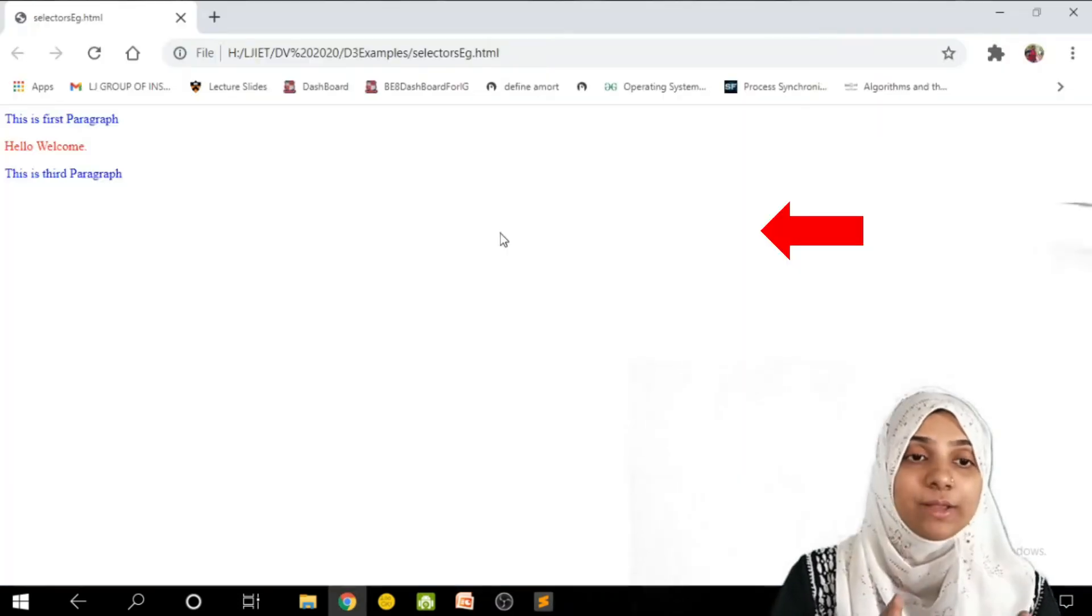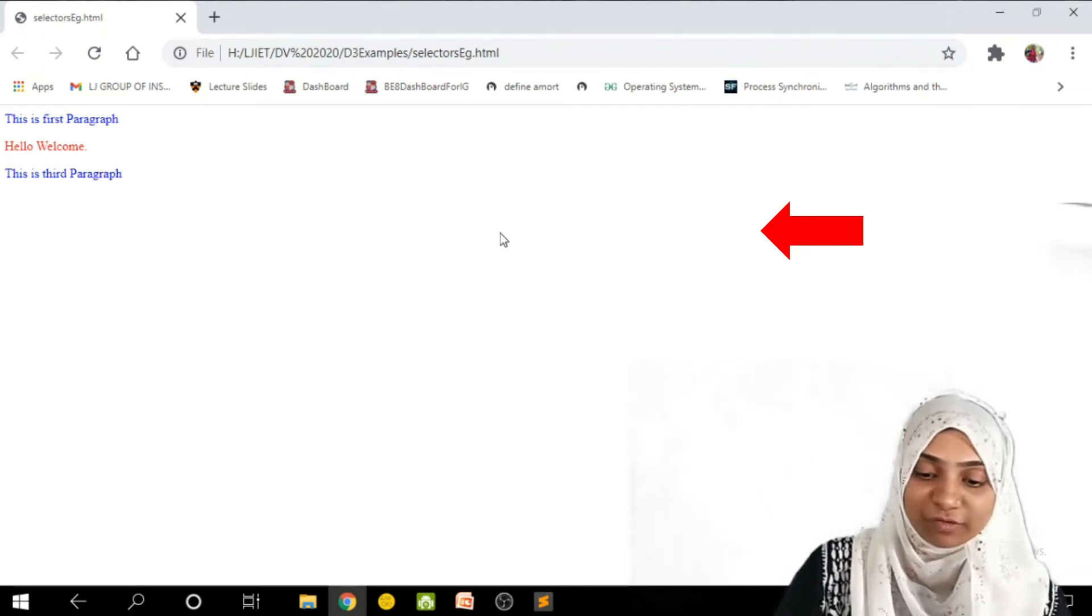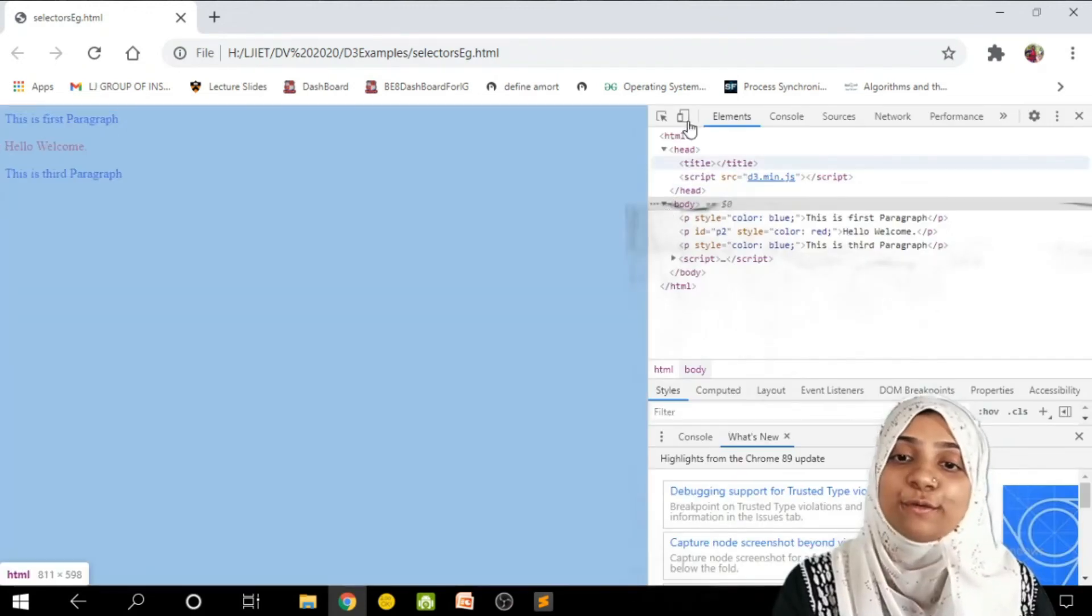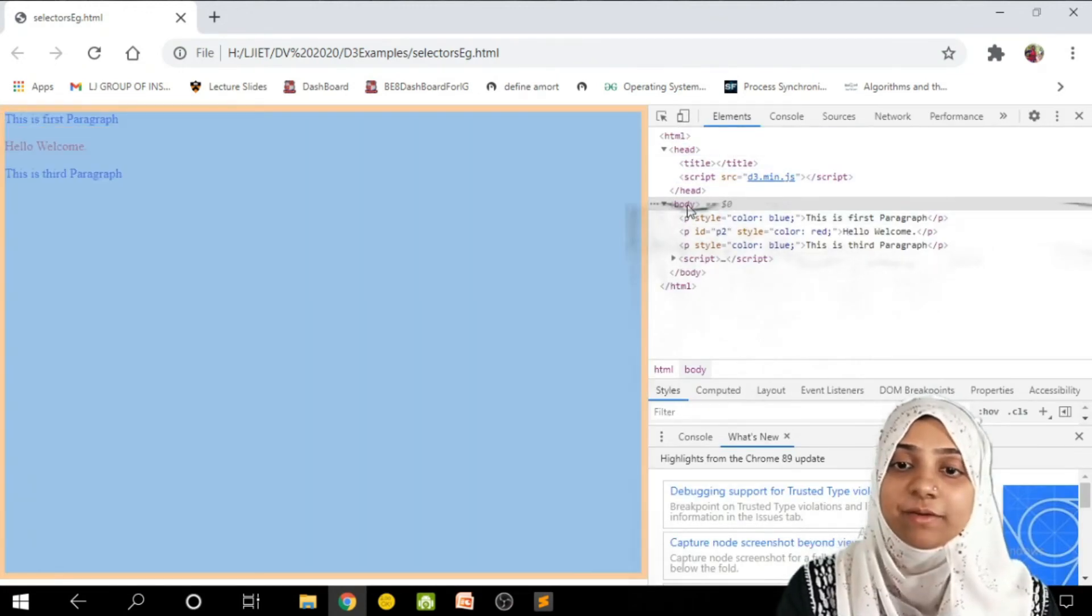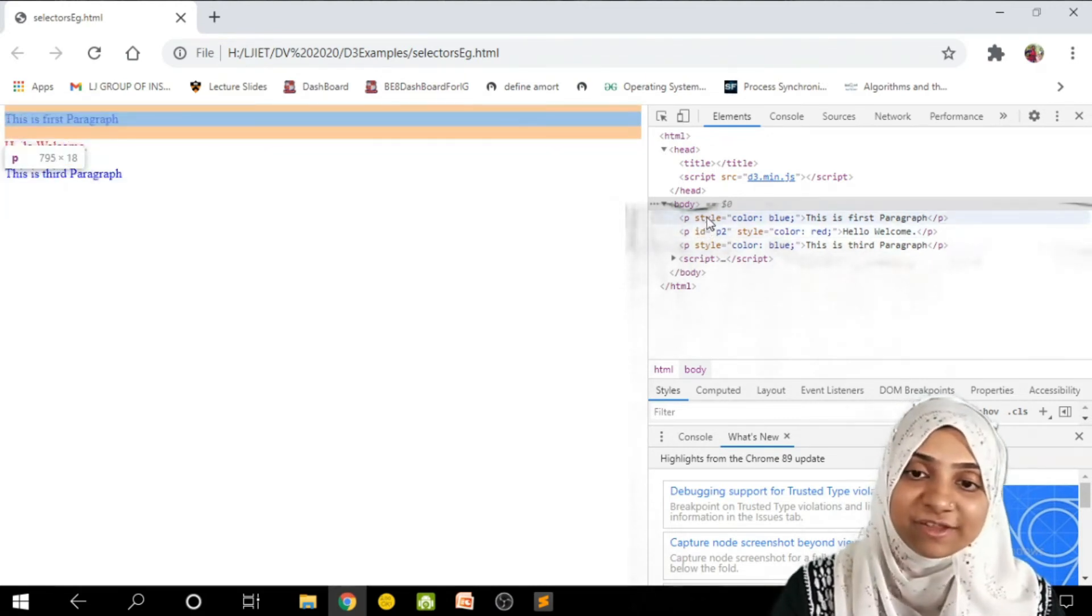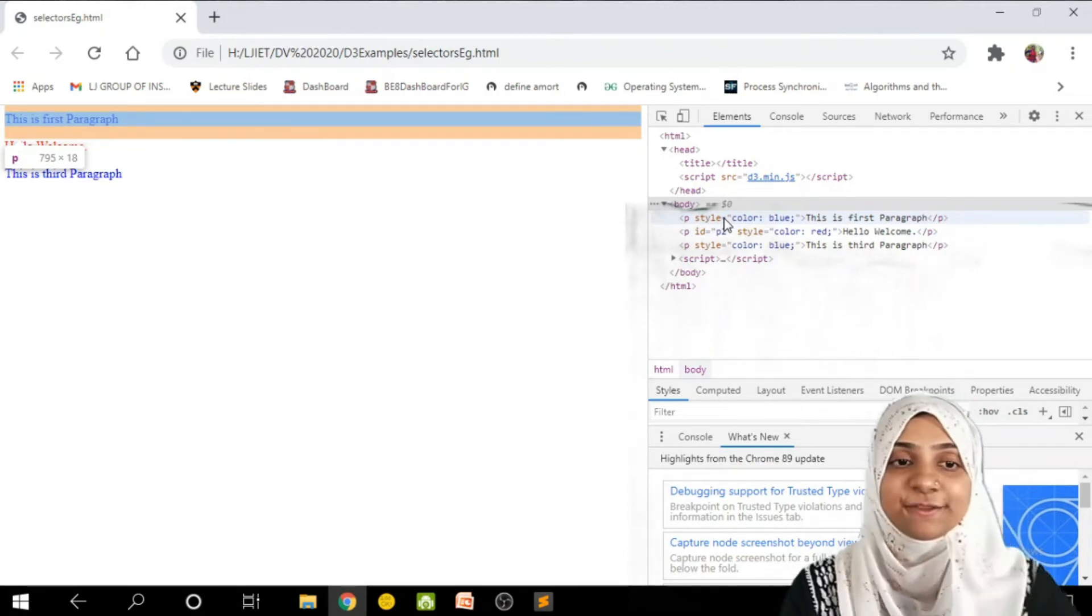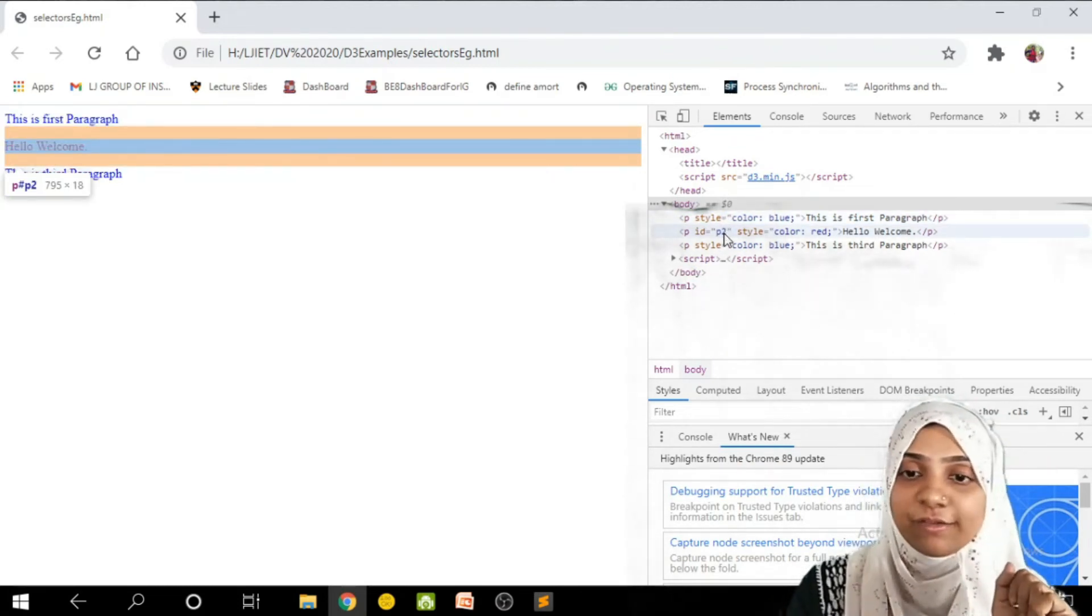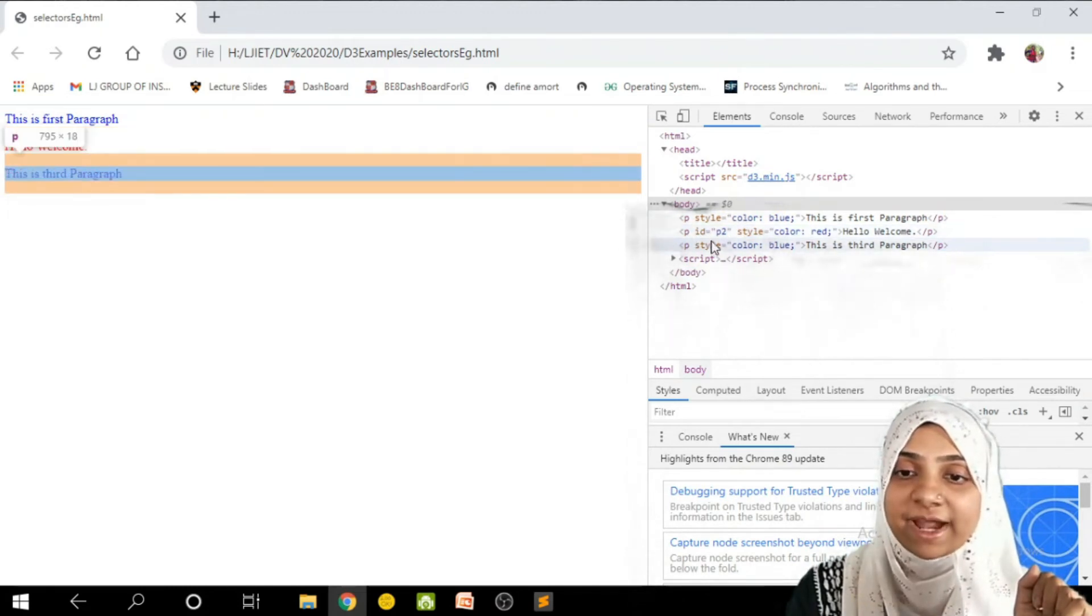One thing I would like all of you to observe is to press ctrl shift I. Have a look at source code of this page. Here within the body there are three p tags. As soon as I hover over a tag, it is getting highlighted to your left side.